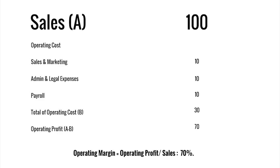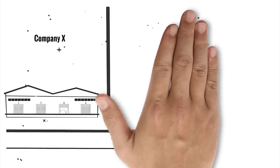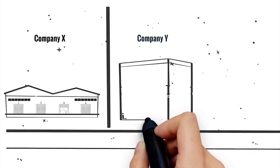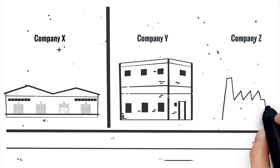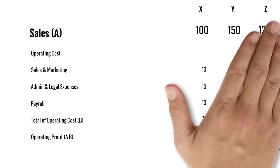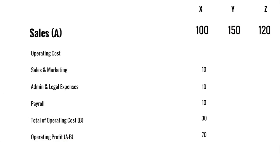Let us carry forward the same example. Now Y and Z are competitors to X. As can be seen on the screen are their sales figures and operational performance for the month of September. Y and Z achieve substantially higher sales as compared to X at rupees 150 and rupees 120.